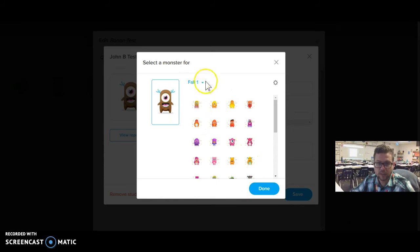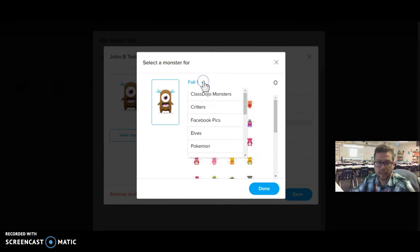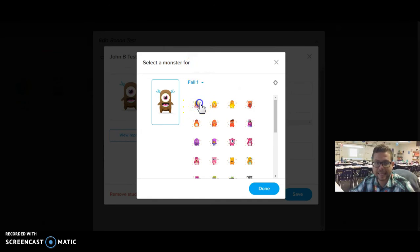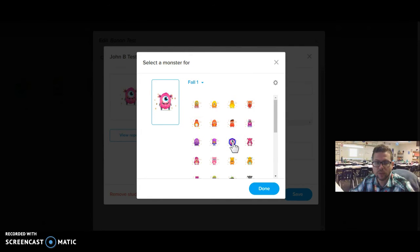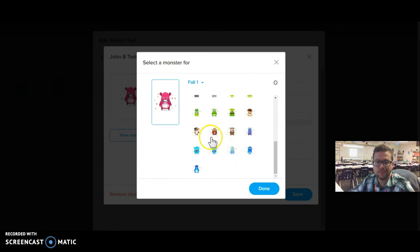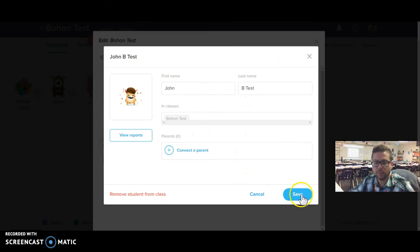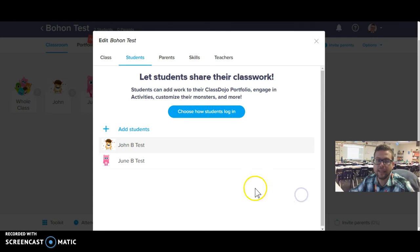And then I can just select that list from my list of sets and choose a different monster for my student. Usually, I just go in order, so I don't have too much time considering it. But I can choose a different monster for that one.